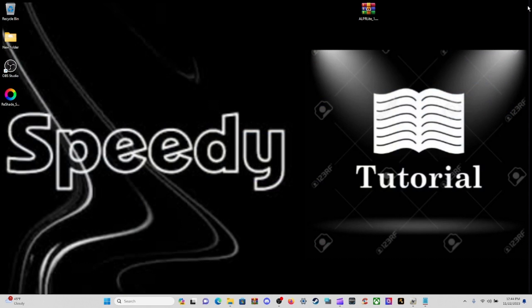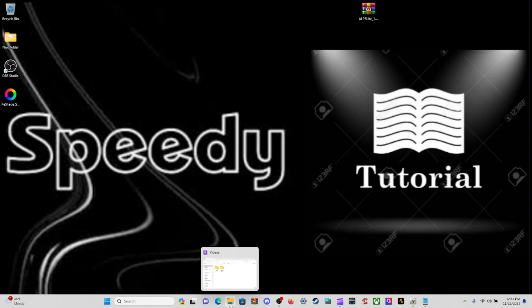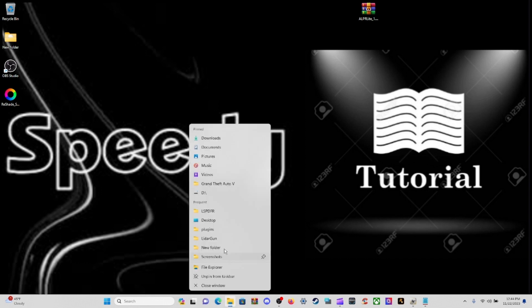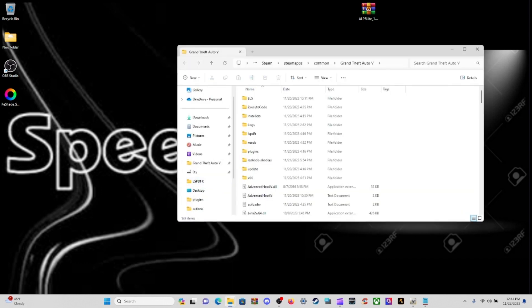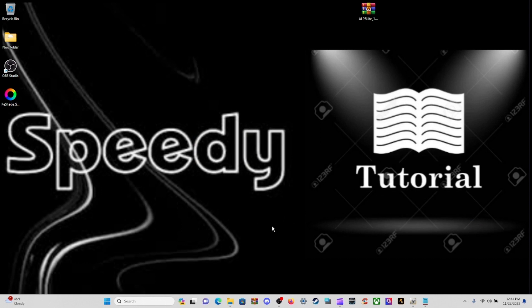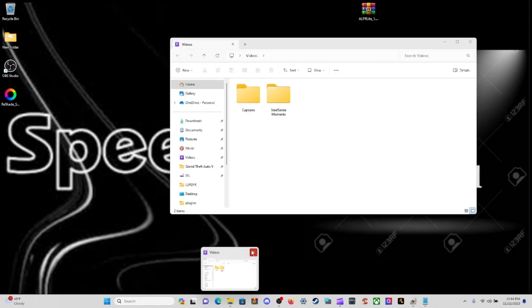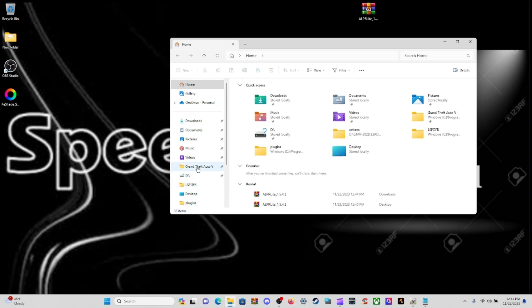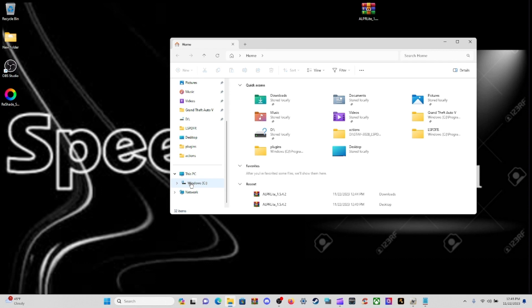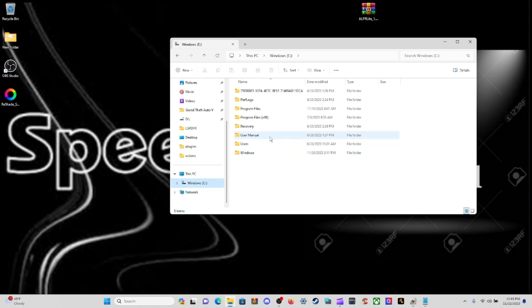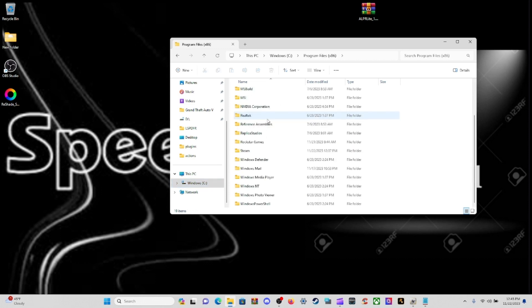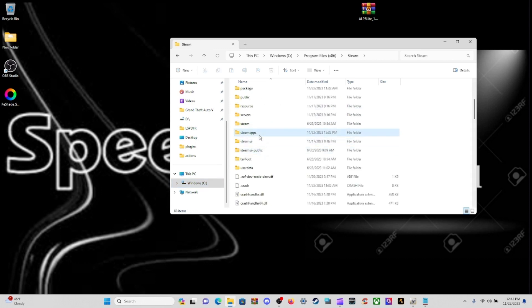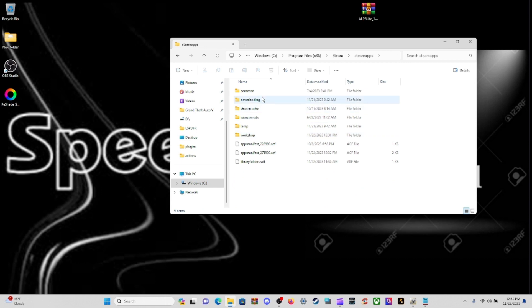Now we need our main GTA directory. Come down to your file explorer. If you got it pinned to Quick Access, go to Grand Theft Auto 5. If you want to do it the hard way, go to your drive, then Program Files x86, then Steam, then SteamApps, then Common, then Grand Theft Auto 5. There's your main directory.